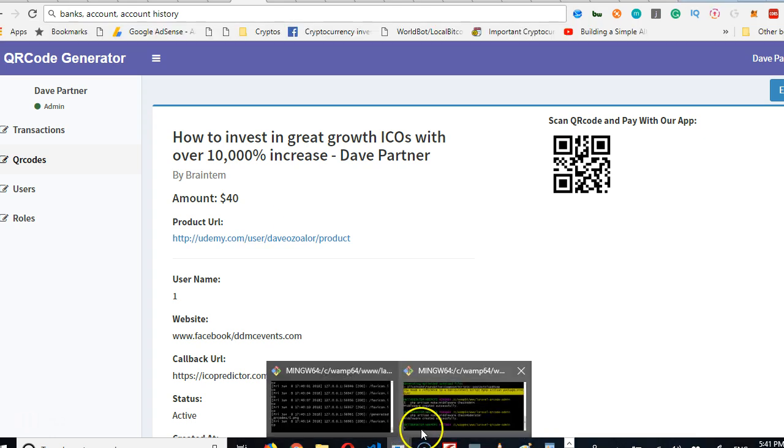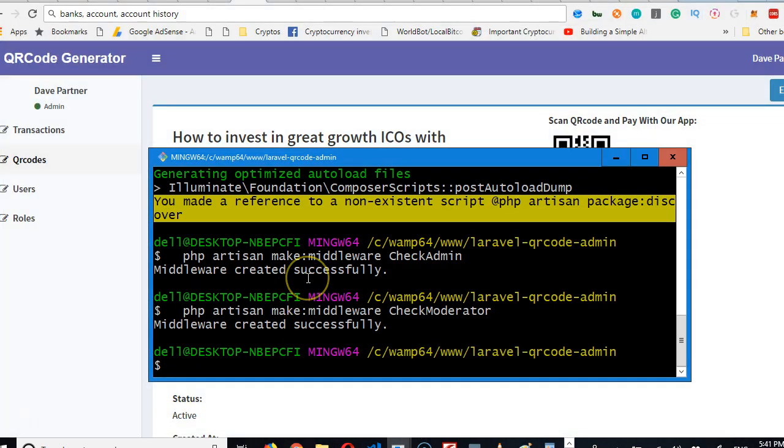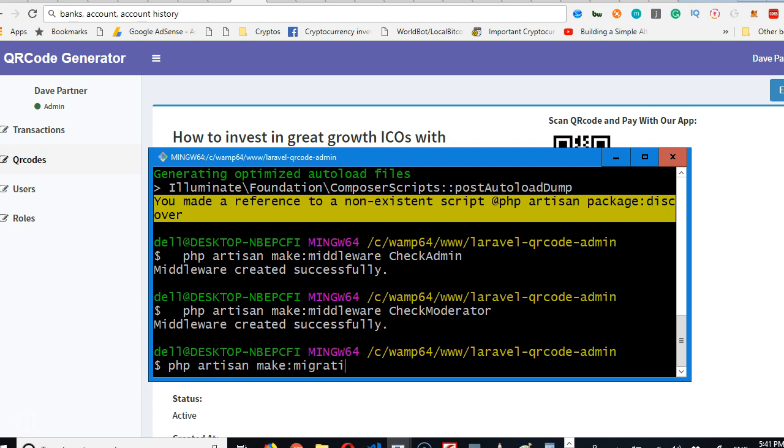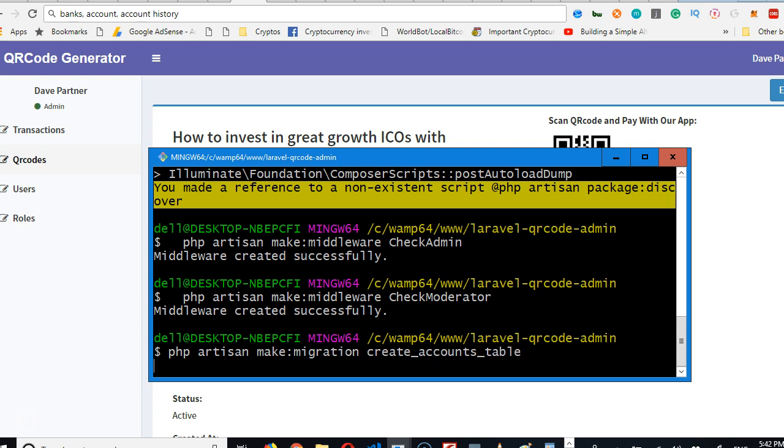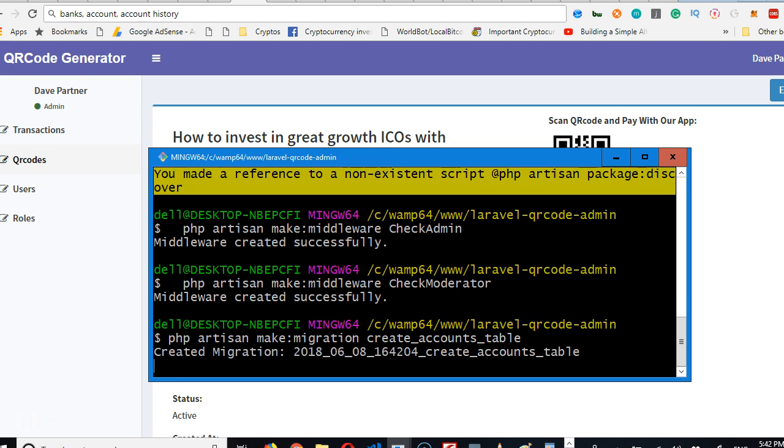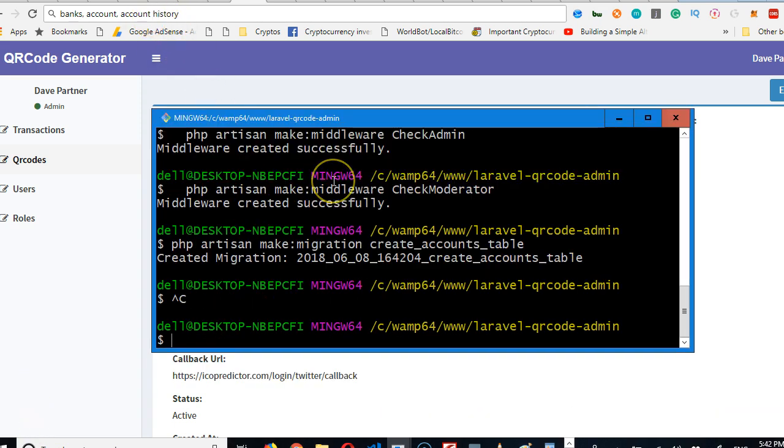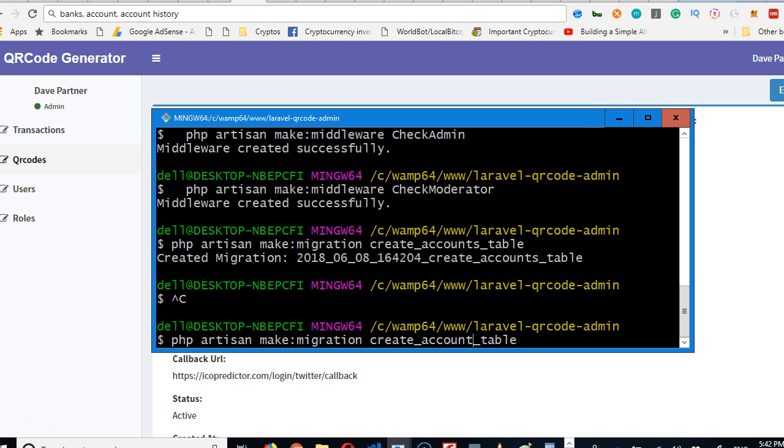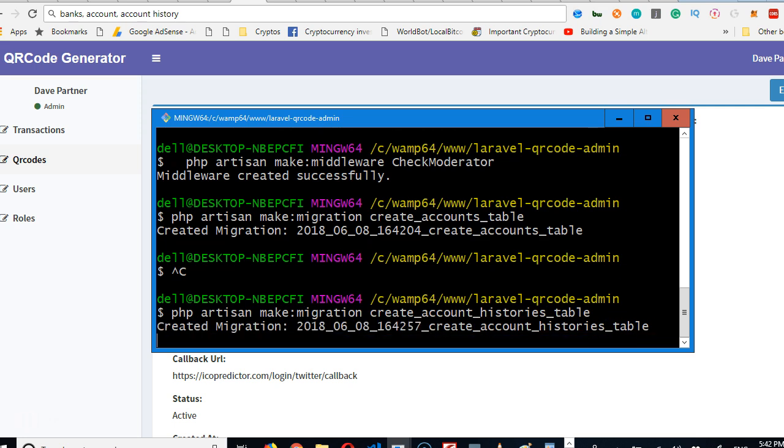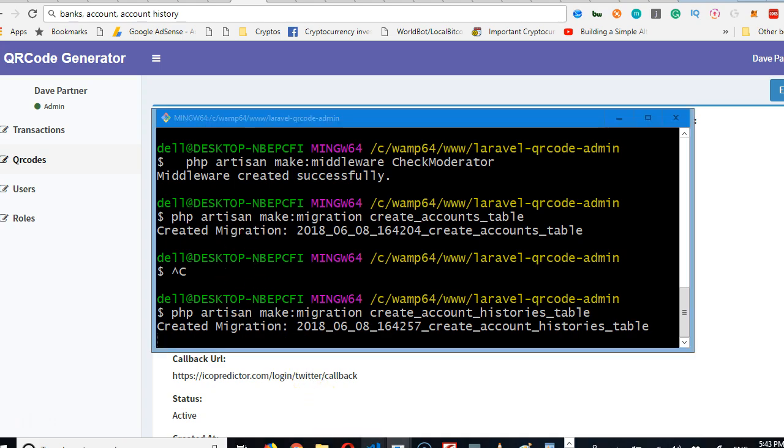All right, so let's go. Usually the way we do that, we have to create the migration for it. So we go PHP artisan make migration, and we'll write the name of the migration: create_accounts_table. Hit enter. Then the next one is we're going to create account histories. Account history will just keep a log of everything that happens. Account history keeps a log of everything that happens on the account—if you receive payment, we log it; if you make payment or withdraw, we log it.